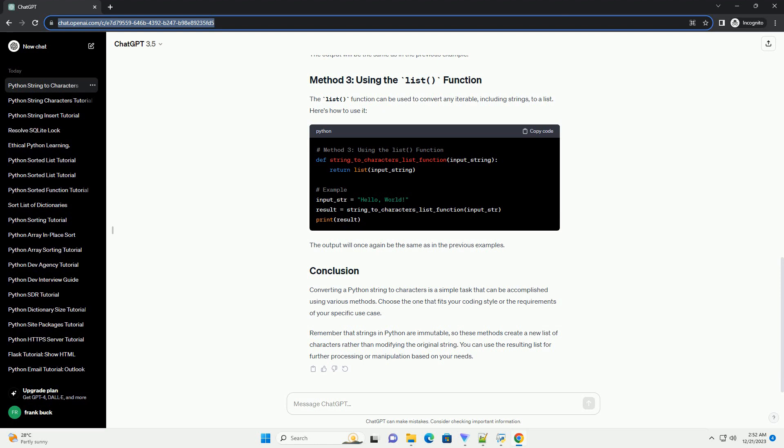Converting a Python string to characters is a simple task that can be accomplished using various methods. Choose the one that fits your coding style or the requirements of your specific use case. Remember that strings in Python are immutable, so these methods create a new list of characters rather than modifying the original string. You can use the resulting list for further processing or manipulation based on your needs.